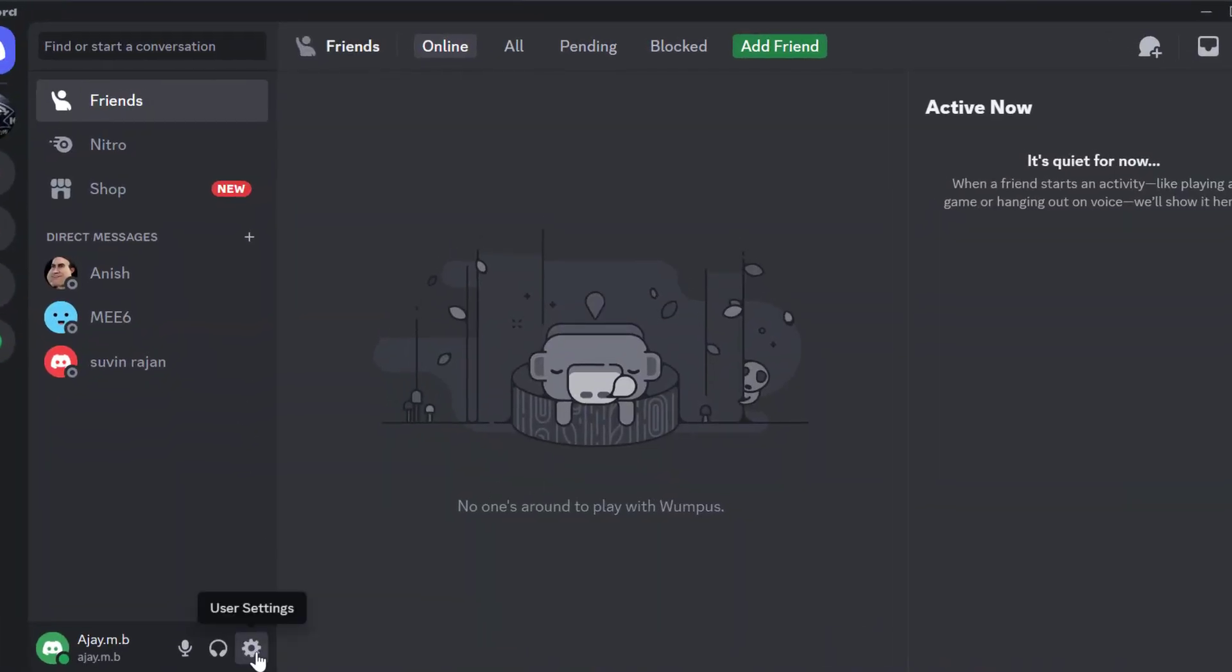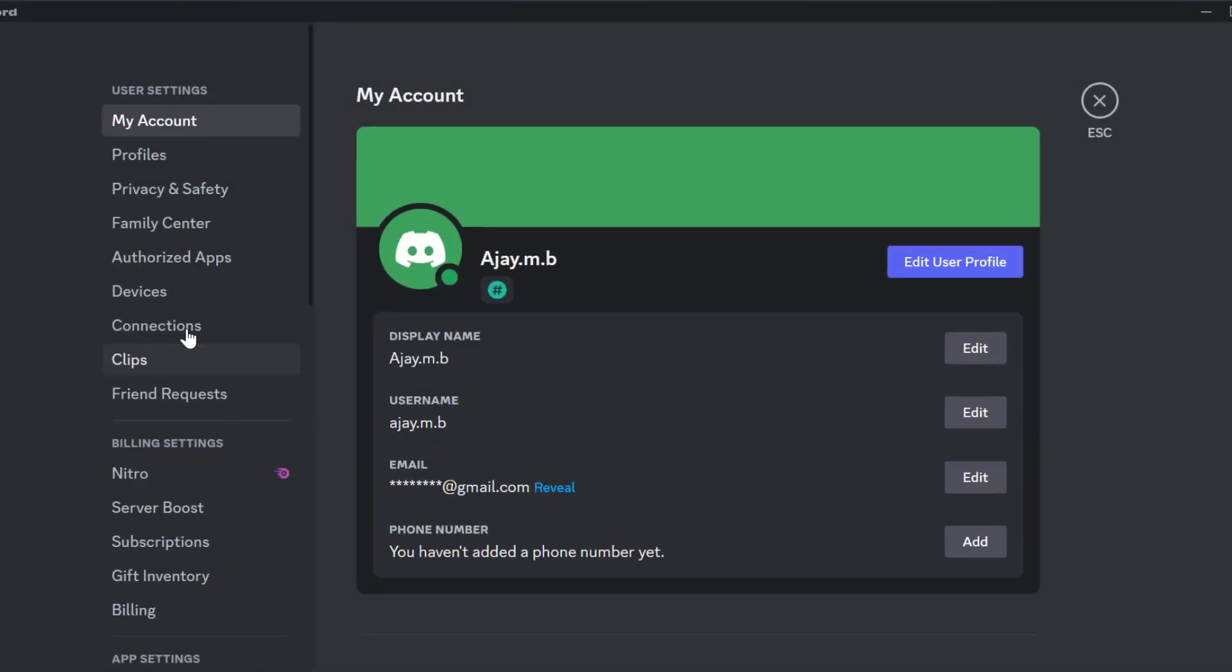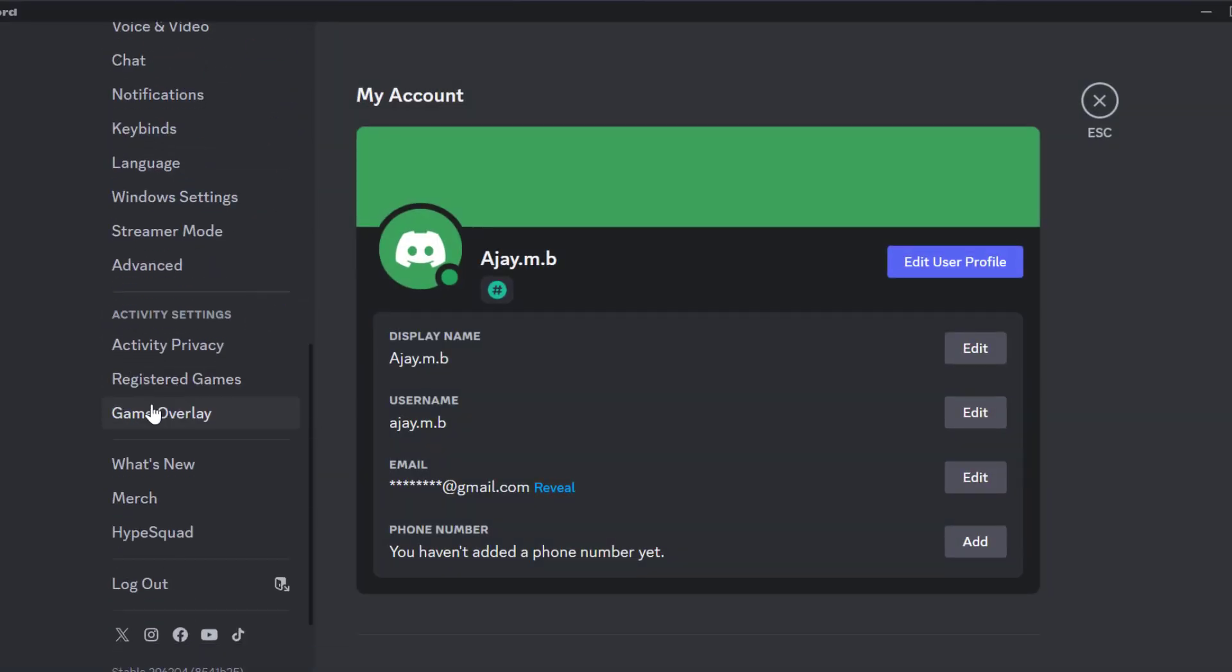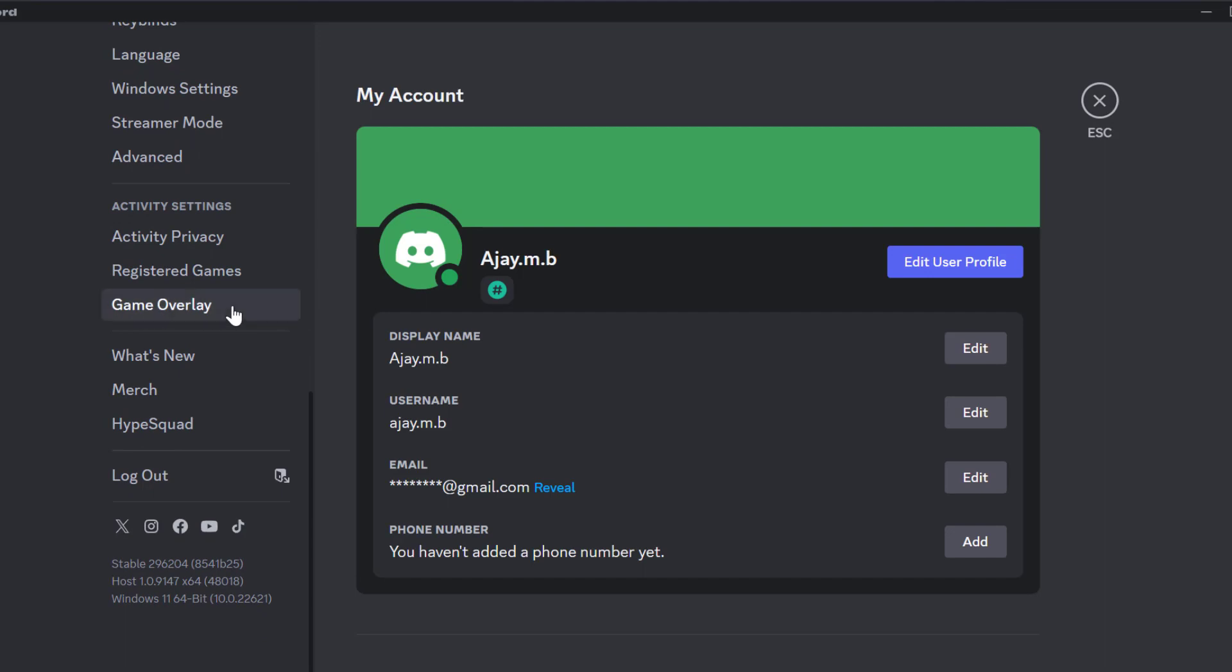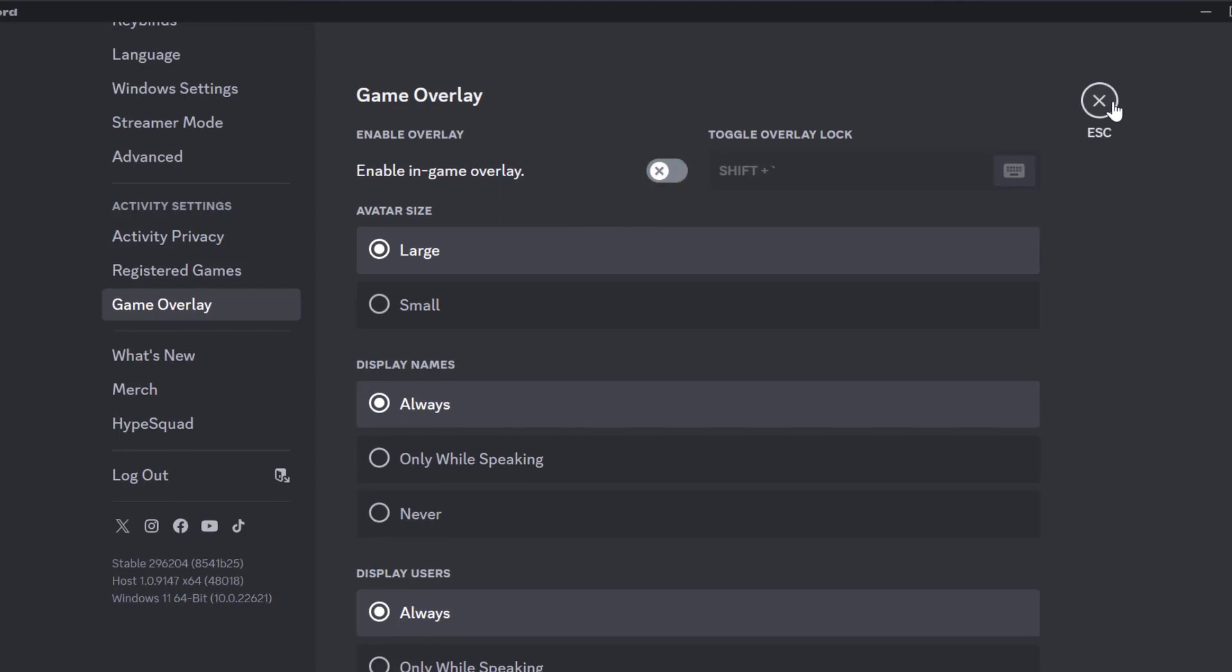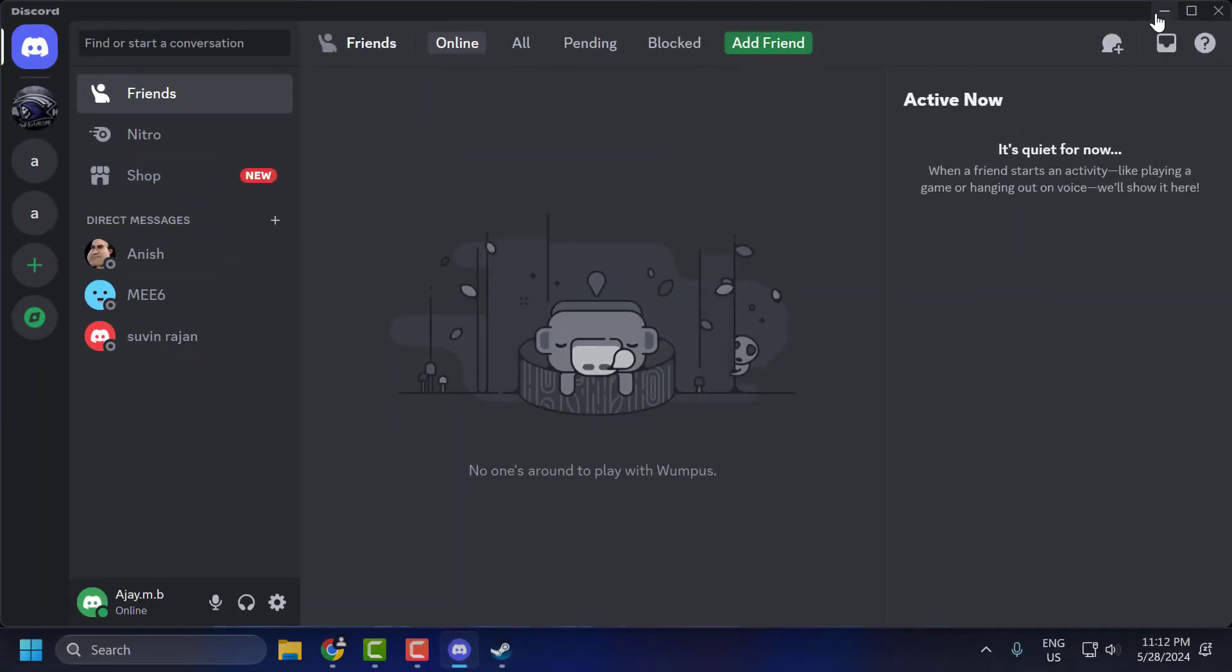Select user settings. Scroll down on the left side and select game overlay. Enable in-game overlay, you need to turn it off. After turning it off, close it.